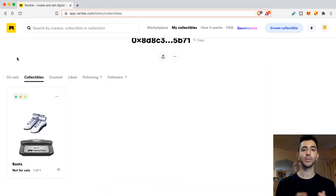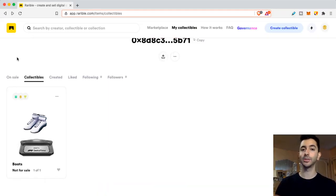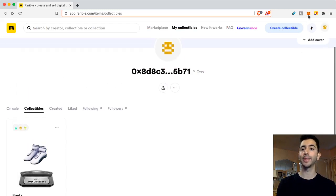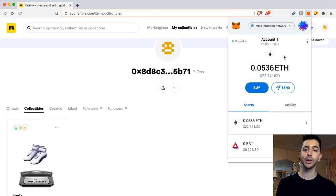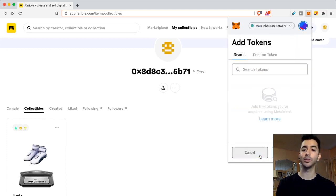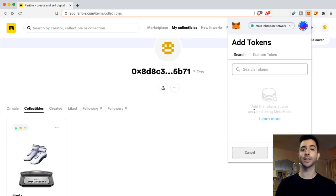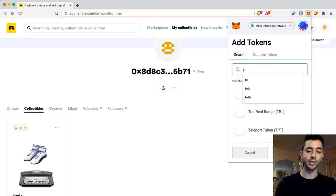So here we are in Rarible and we want to add missing tokens to our MetaMask wallet. Whenever we have a token that is not showing up, we open the MetaMask wallet, scroll down and add token. So I actually have Tether on my MetaMask wallet, but it's not showing up. So I just search for the token. I search for Tether.